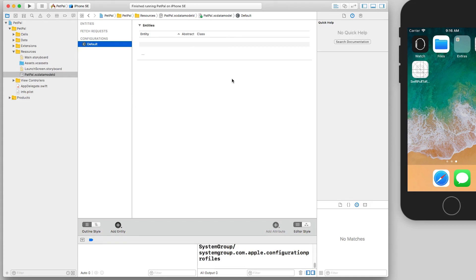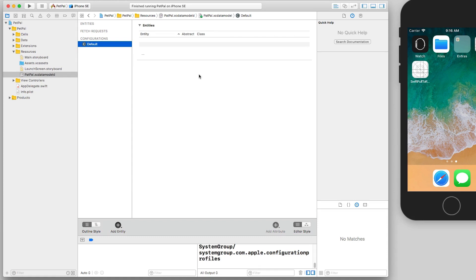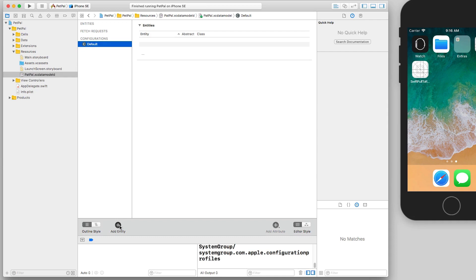All right, the first thing we want to do is add an entity. Now an entity is just a basic Core Data class, and this is a managed class. Core Data does all the handling of stuff in the background for us. So what we do is we just click this 'Add Entity' plus sign down here.